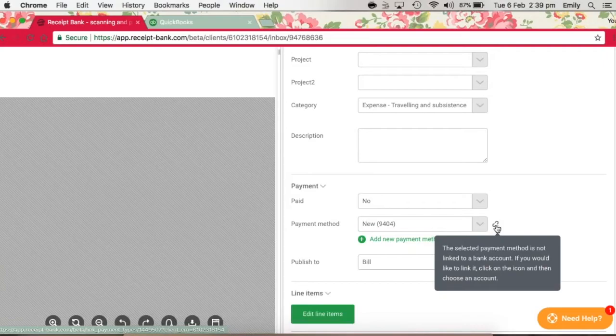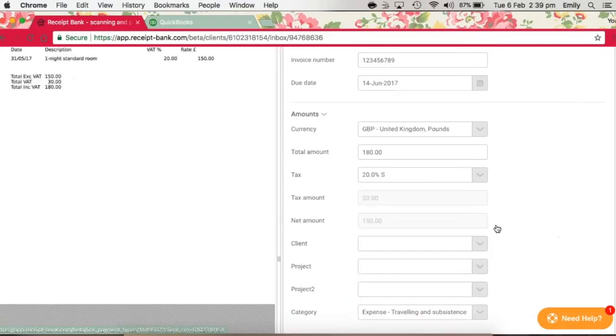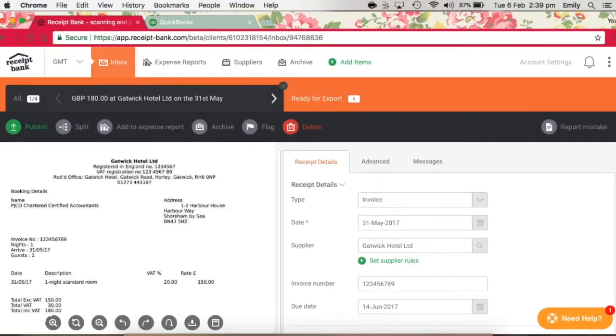Payment methods can be linked in the Payment Methods section, which is found under Maintain Lists within your account settings.